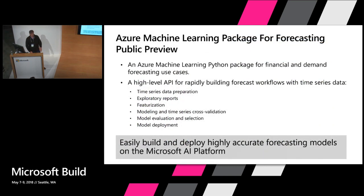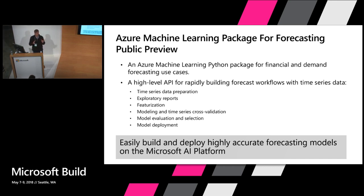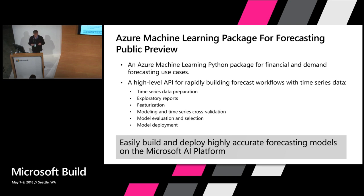What we're announcing is the Azure Machine Learning Package for Forecasting. It's a Python API and it's really been designed for a couple of use cases, namely financial and demand forecasting. It's an API that enables the entire forecasting workflow. It starts from bringing in a time series dataset, converting it into a time series format so we can do interesting forecasting work on it.